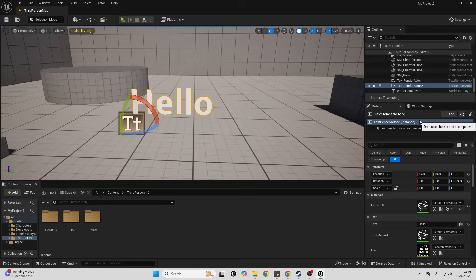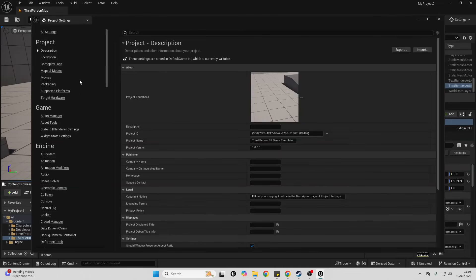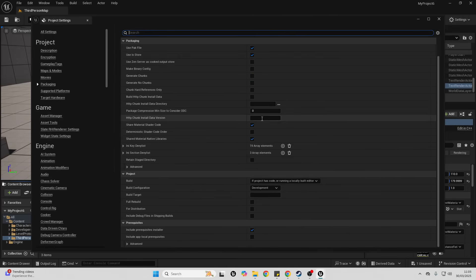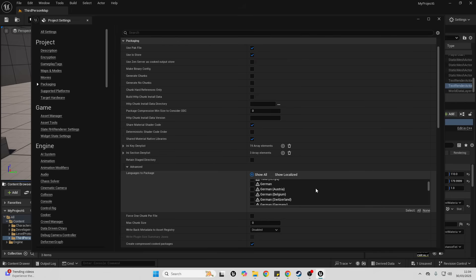Now let's start the process of translating our game project. The first thing we want to do is go to Edit, then Project Settings. We need to configure the languages we want our game to be exported in when it is packaged. Go to Project Settings, Packaging, scroll down, and go to Advanced. This will show us all of the different languages which it's going to package our project in. English should be checked by default. You can also add different dialects of English.